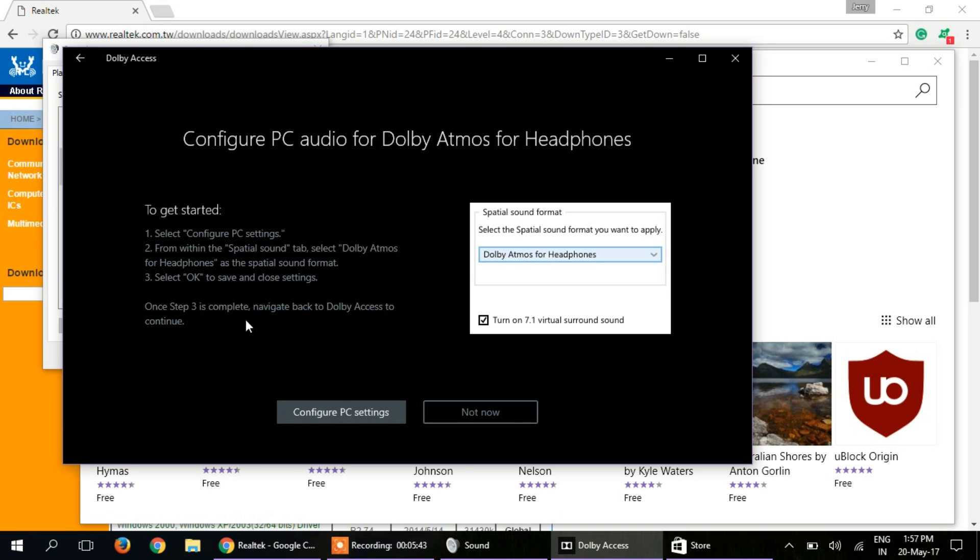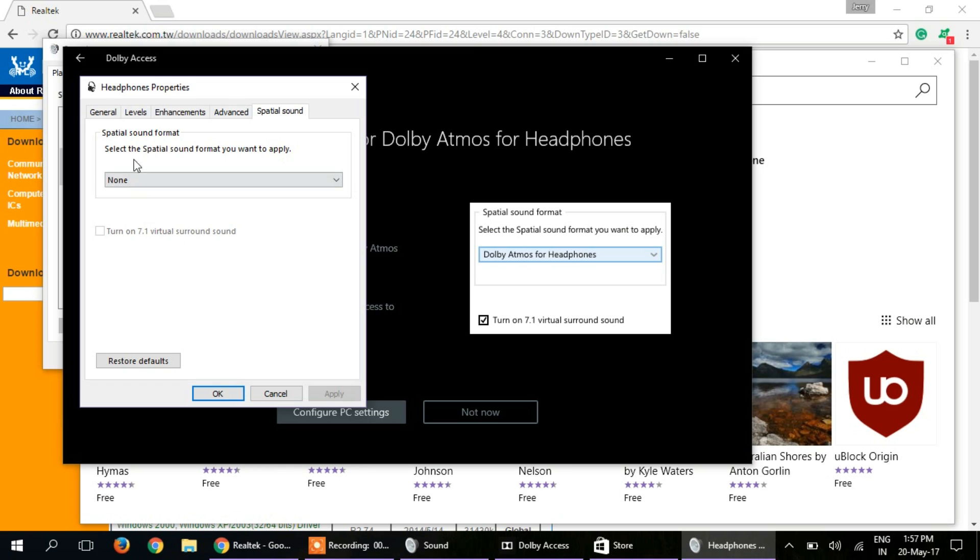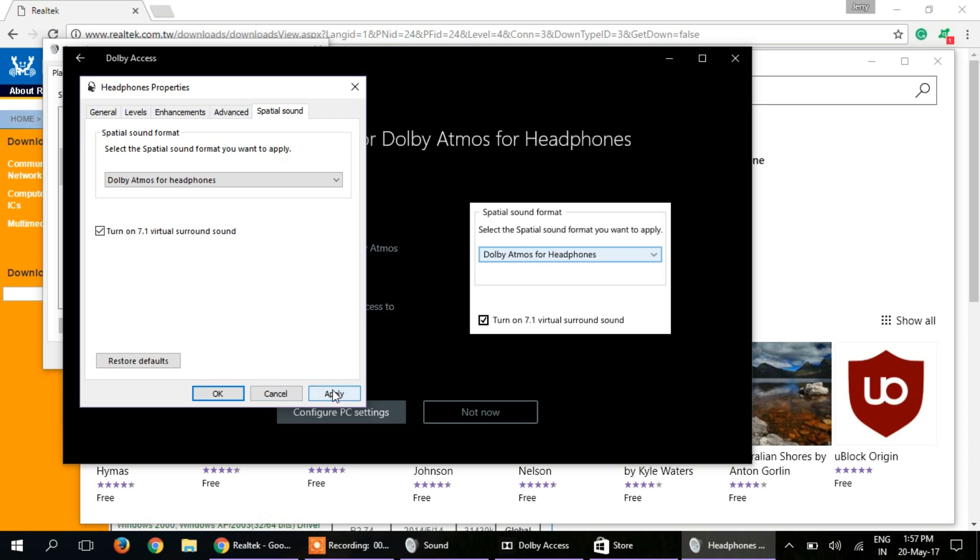We have already done this, I will do it again. Dolby Atmos, turn on 7.1, OK, apply.